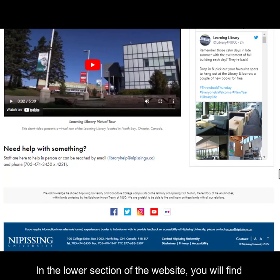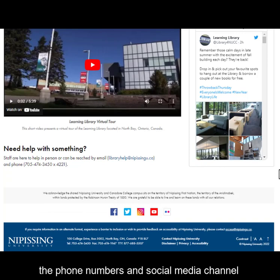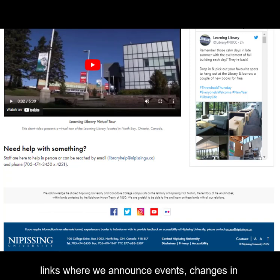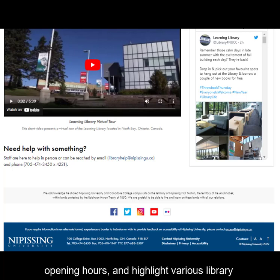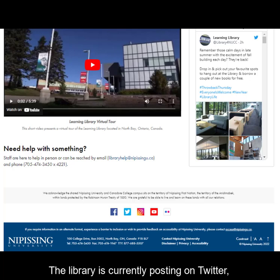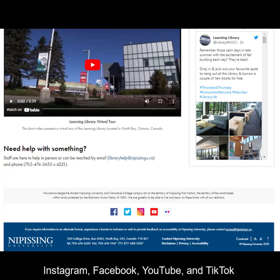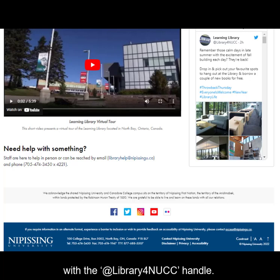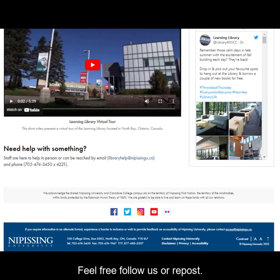In the lower section of the website, you will find the phone numbers and social media channel links where we announce events, changes in opening hours, and highlight various library resources. The library is currently posting on Twitter, Instagram, Facebook, YouTube, and TikTok with the @library4NUCC handle. Feel free to follow us or repost.